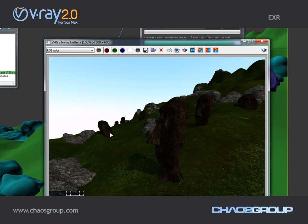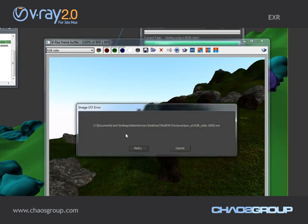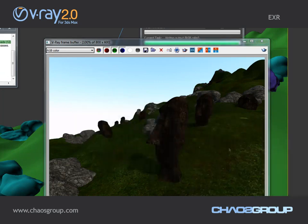As you can see, this image was rendered very quickly and in the end this is the image we get.